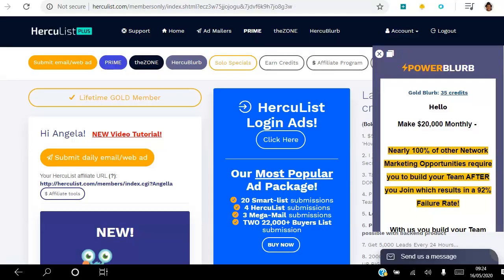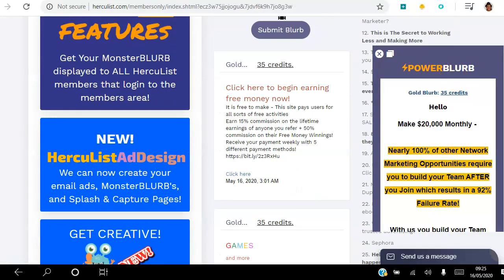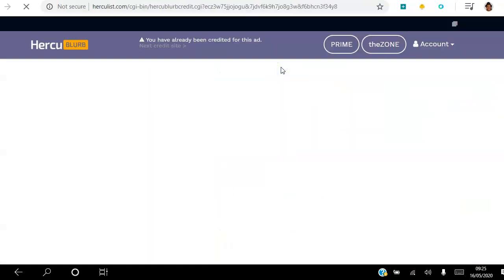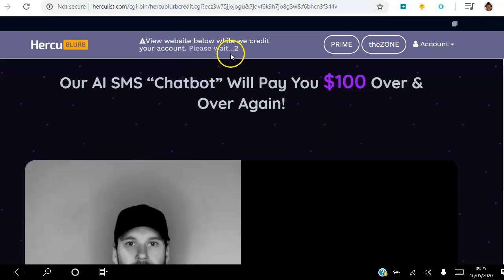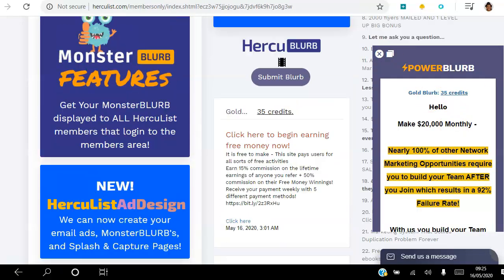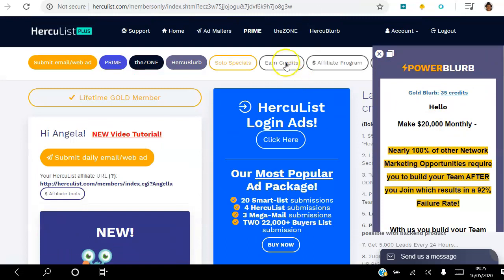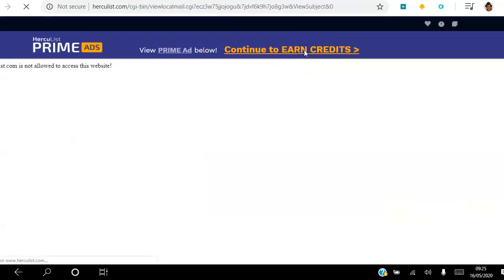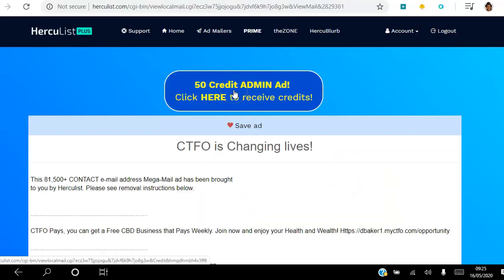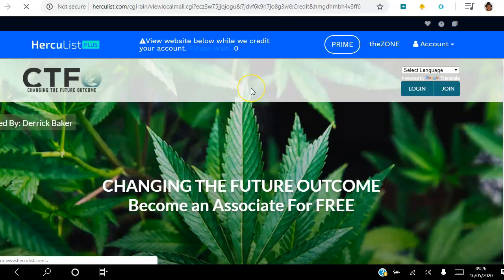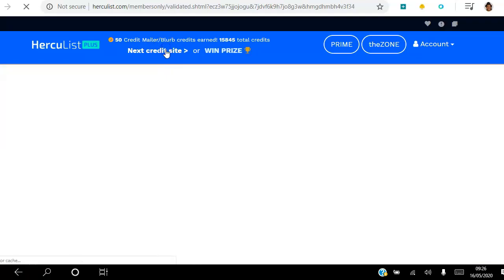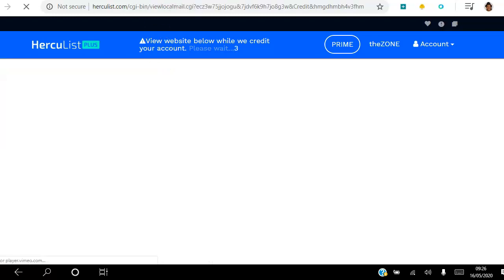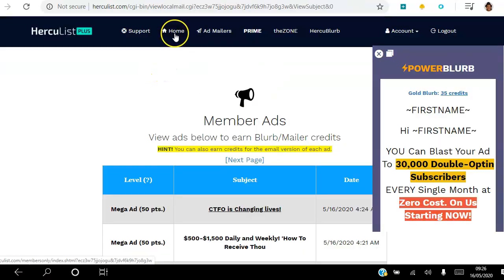This other route here takes us to the exact same page — it's Credit Sites, so it's the same thing, rinse and repeat. The third way of earning credits is to click 'Earn Credits' then click 'Continue to Earn Credits.' Here you click an ad — for example, 'CTFO is Changing Lives' — and you get 50 credits to your account. Then move on to the next one. That's another way to earn credits.